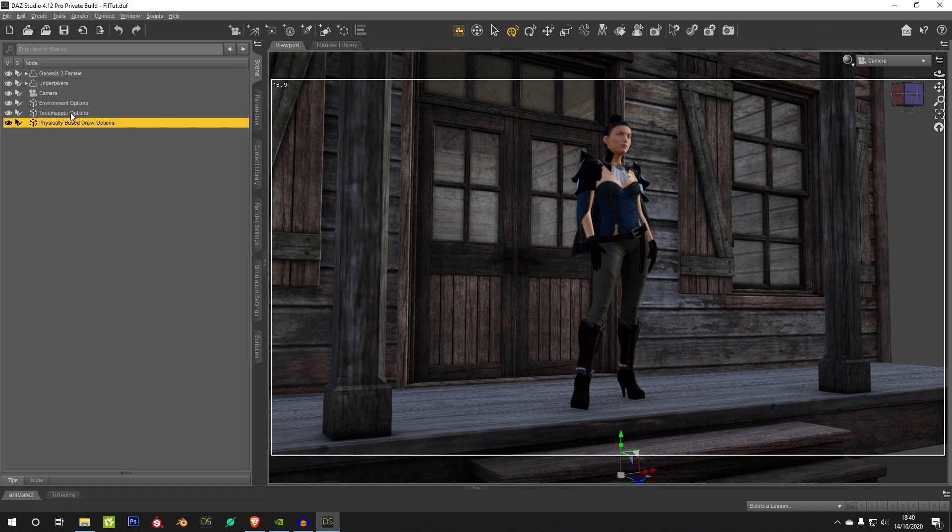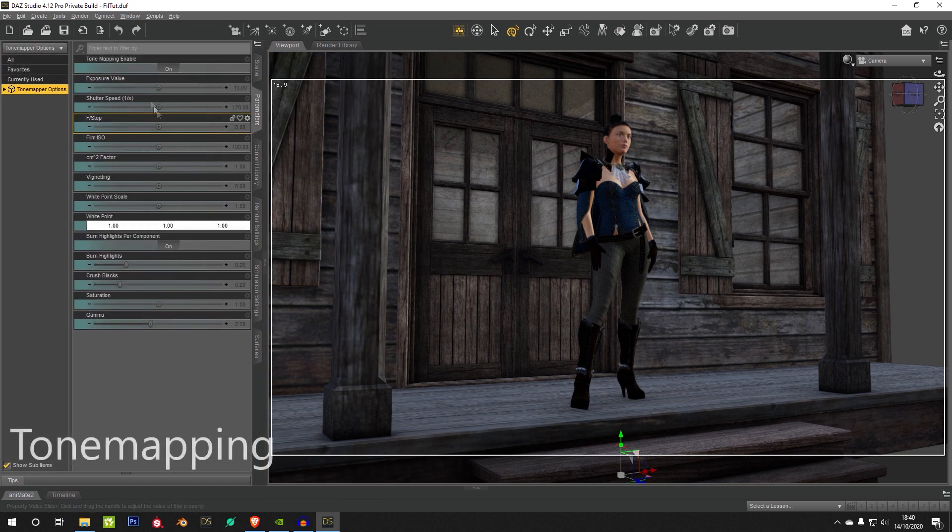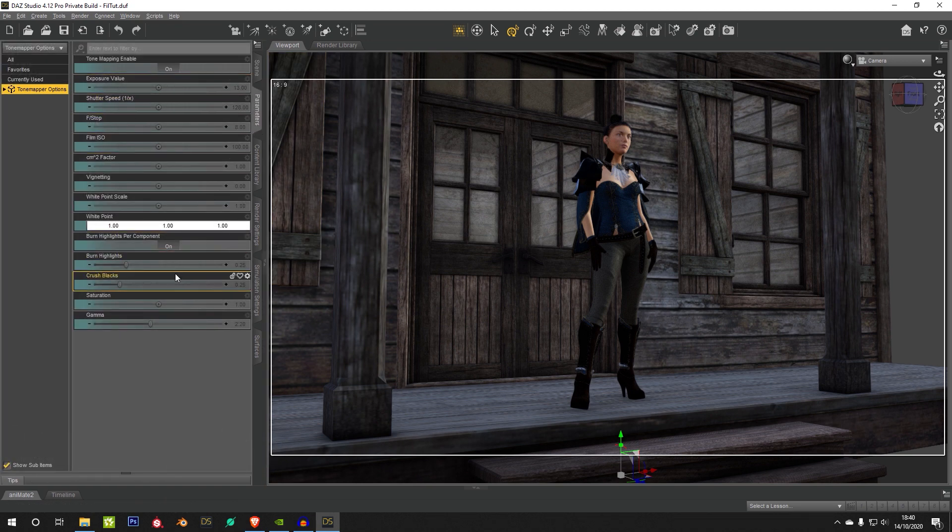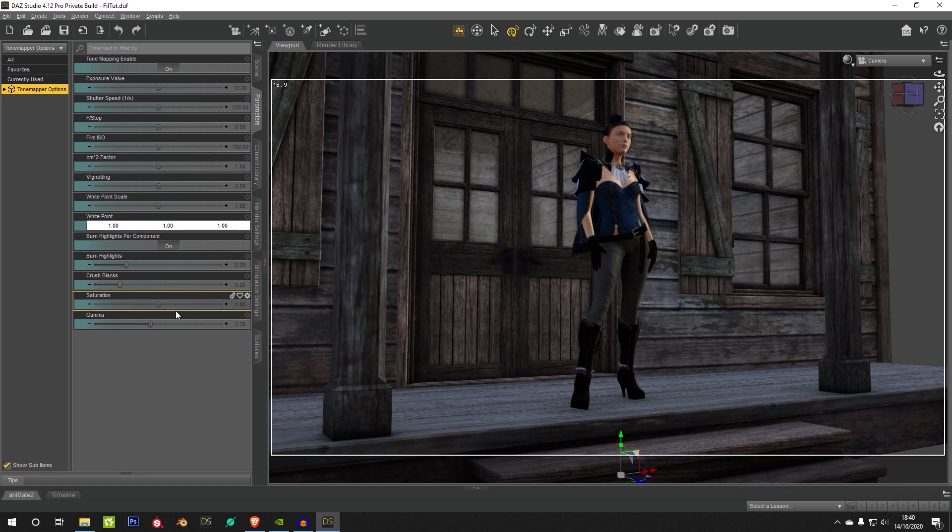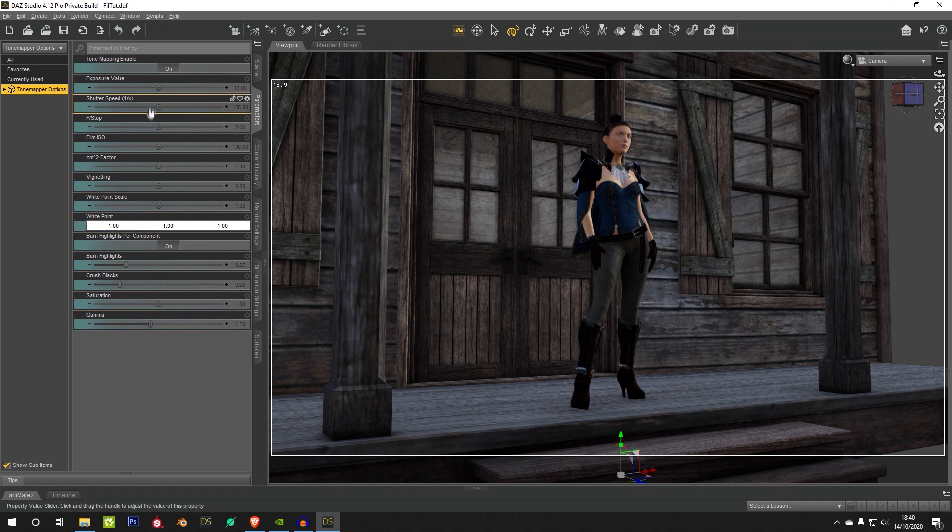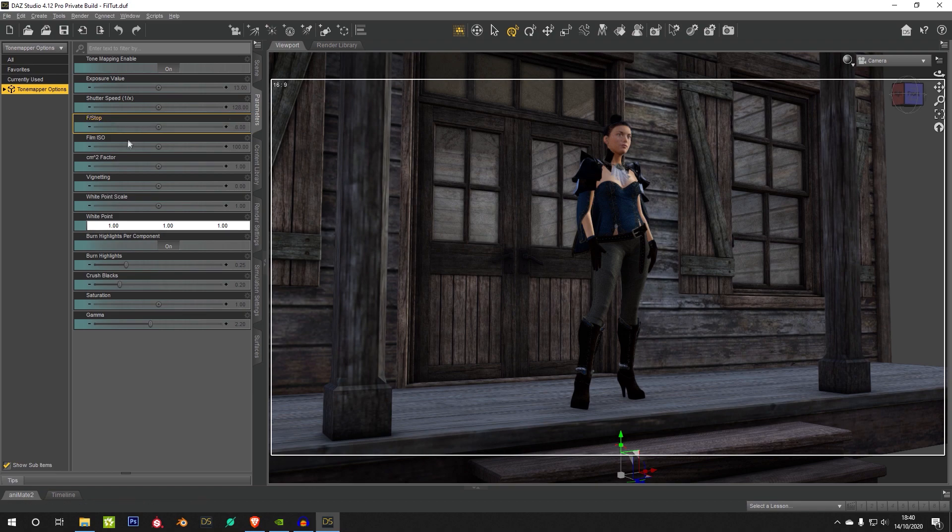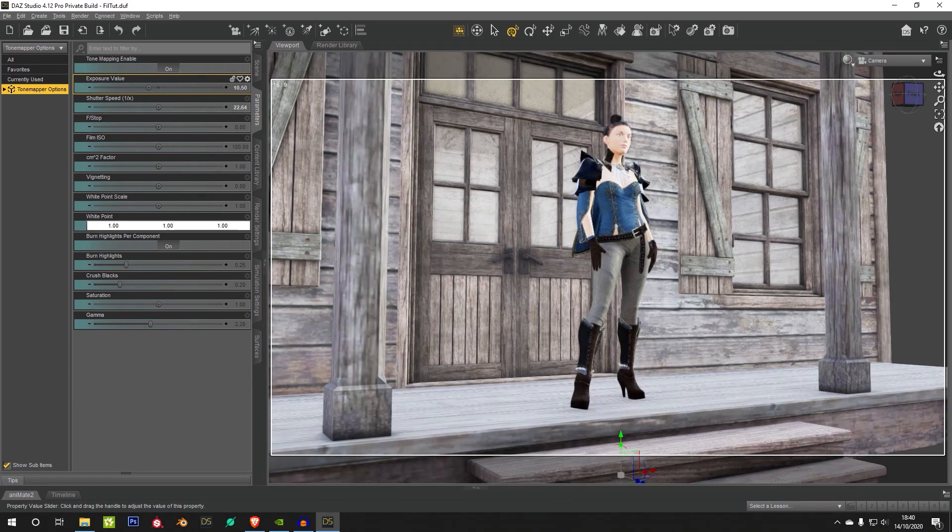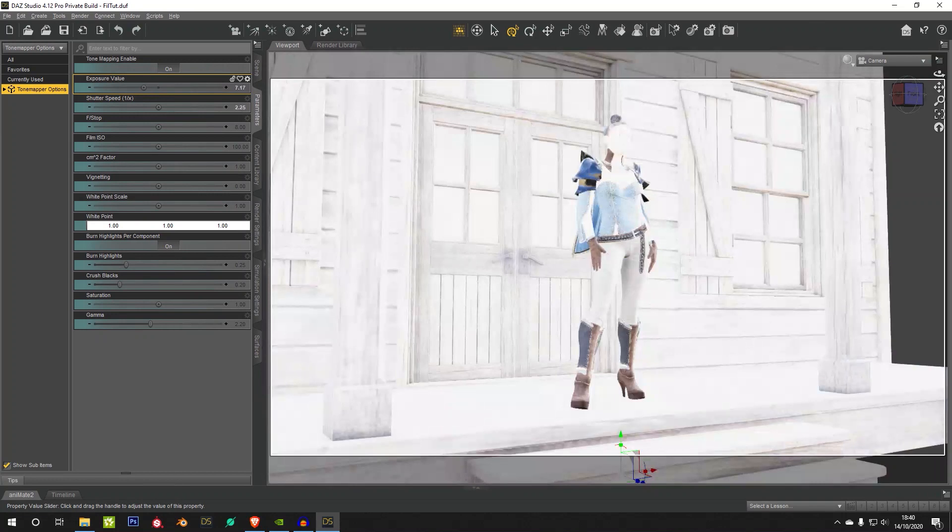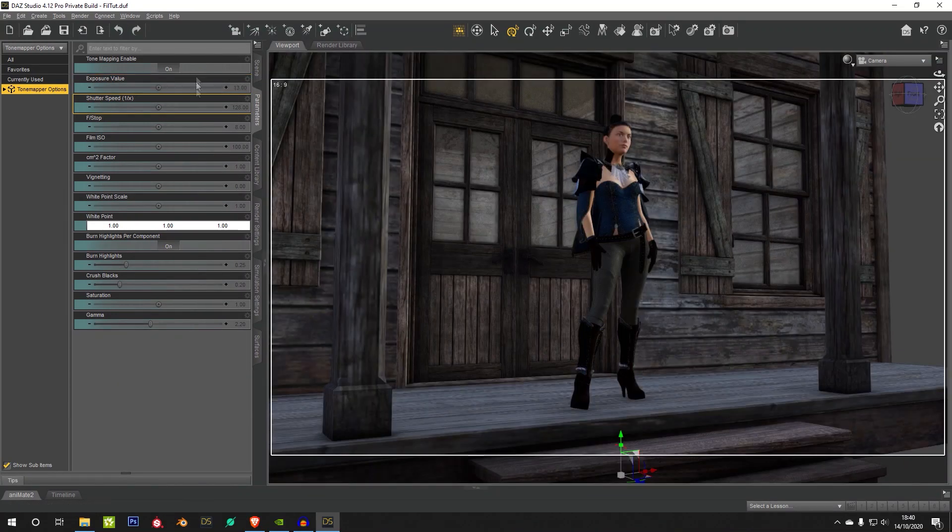So if we go into the Tone Mapping options here, you're going to find a lot of holdovers from the original iRay Tone Mapping settings. A lot of these bits and pieces at the bottom don't work, like the Gamma, the Saturation, etc. They work in iRay, they don't work over here, but they may work in the future. However, up at the top here, the Exposure Value, Shutter Speed, F-Stop, Film ISO, they do work perfectly fine.